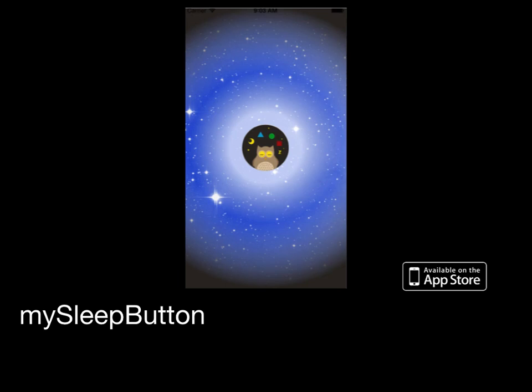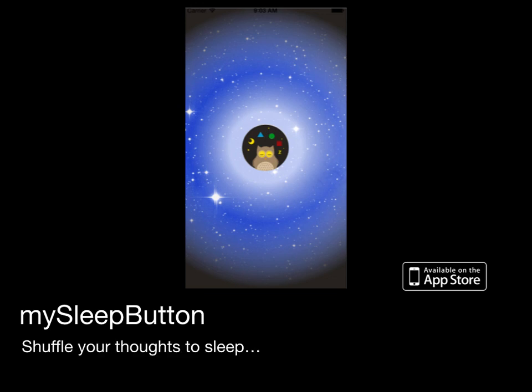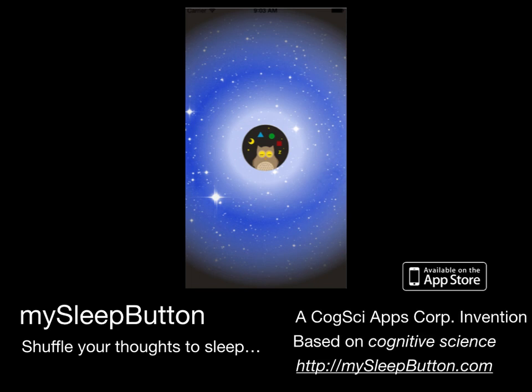Today I'd like to introduce you to a new invention for the problems you sometimes have falling asleep. It's called My Sleep Button. Just press the put-me-to-sleep button and shuffle your thoughts to sleep. And as you'd expect from CogSci apps, it's the first sleep app that's based on cognitive science. In fact, we've contributed the key ideas ourselves.